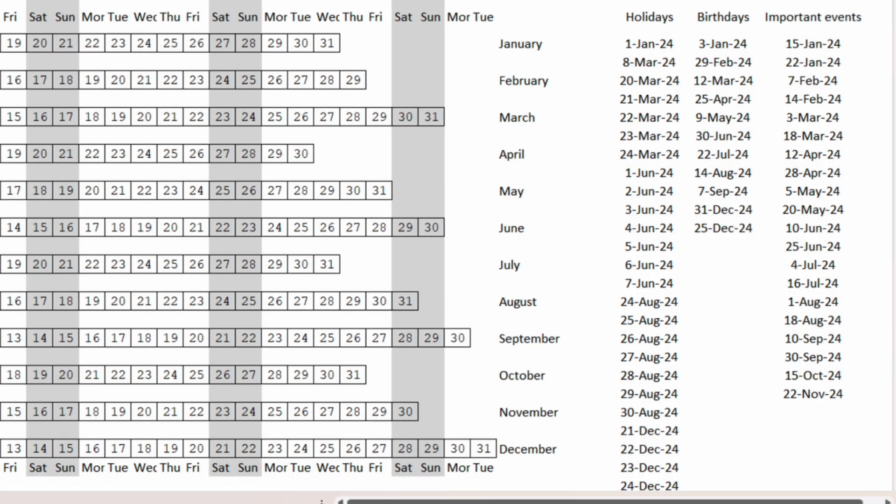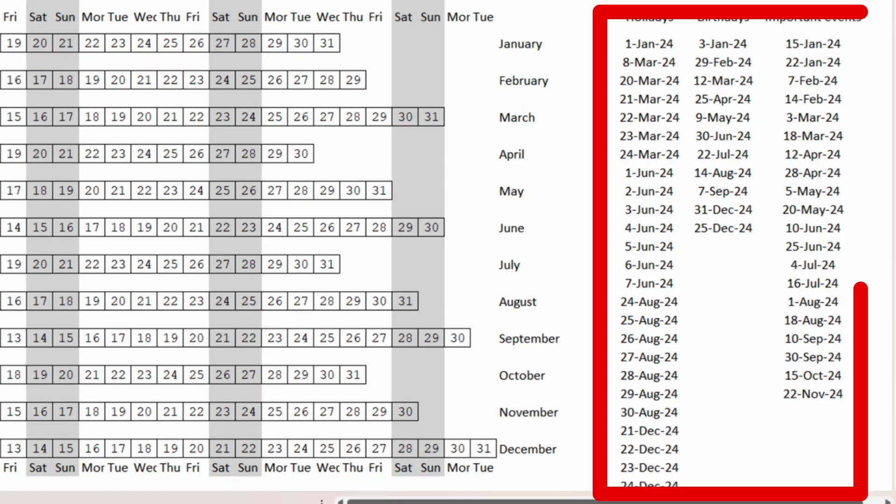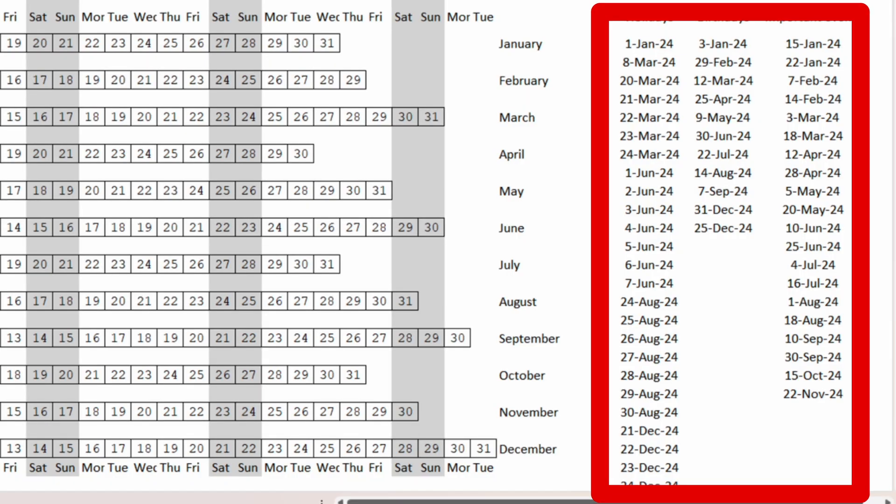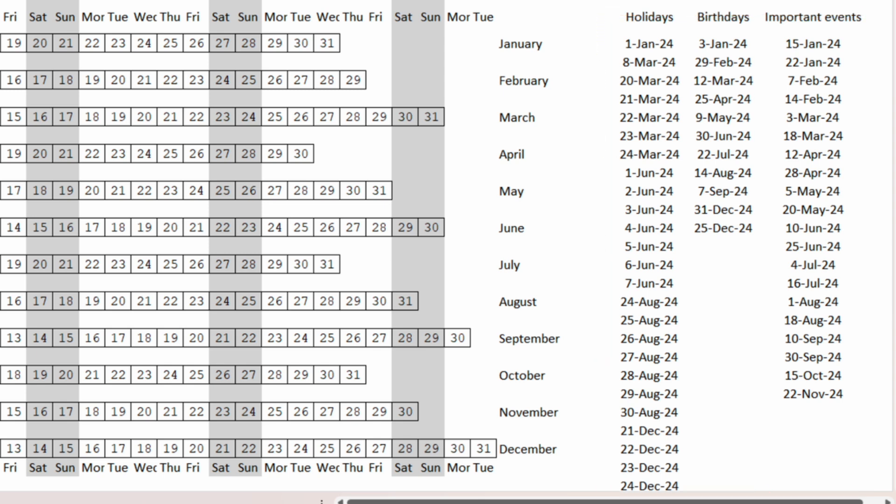Here on the right we have three columns with events that we want to highlight on the calendar. We have a column with holidays, birthdays and another one with important events.